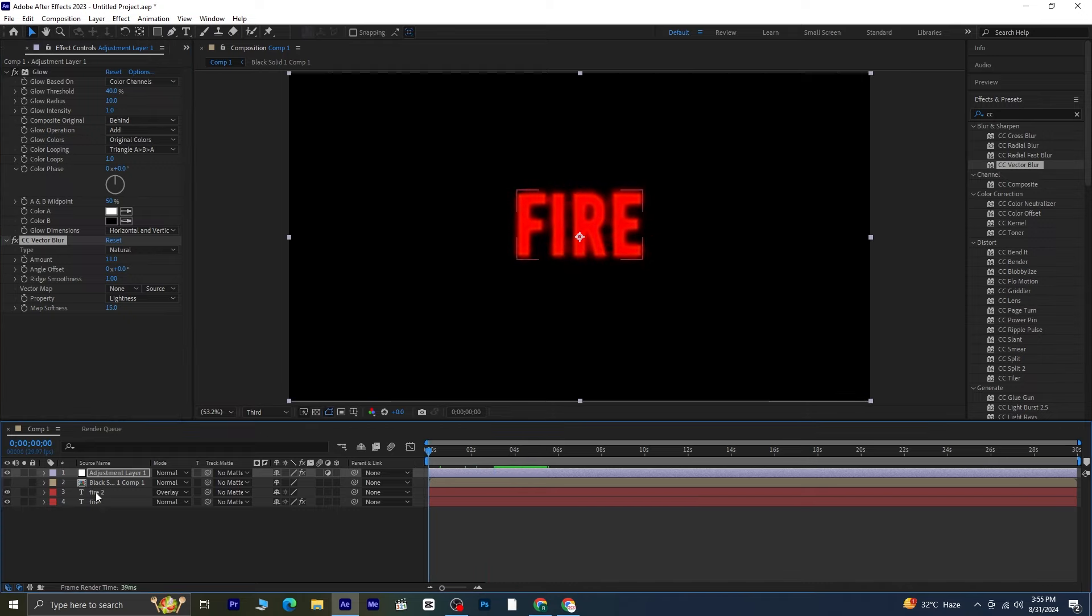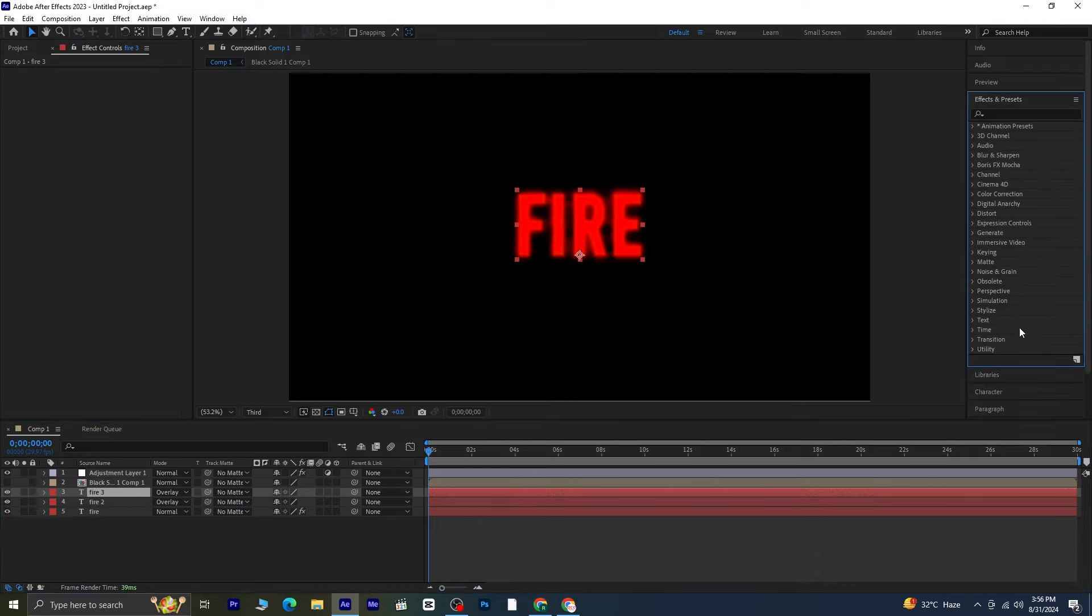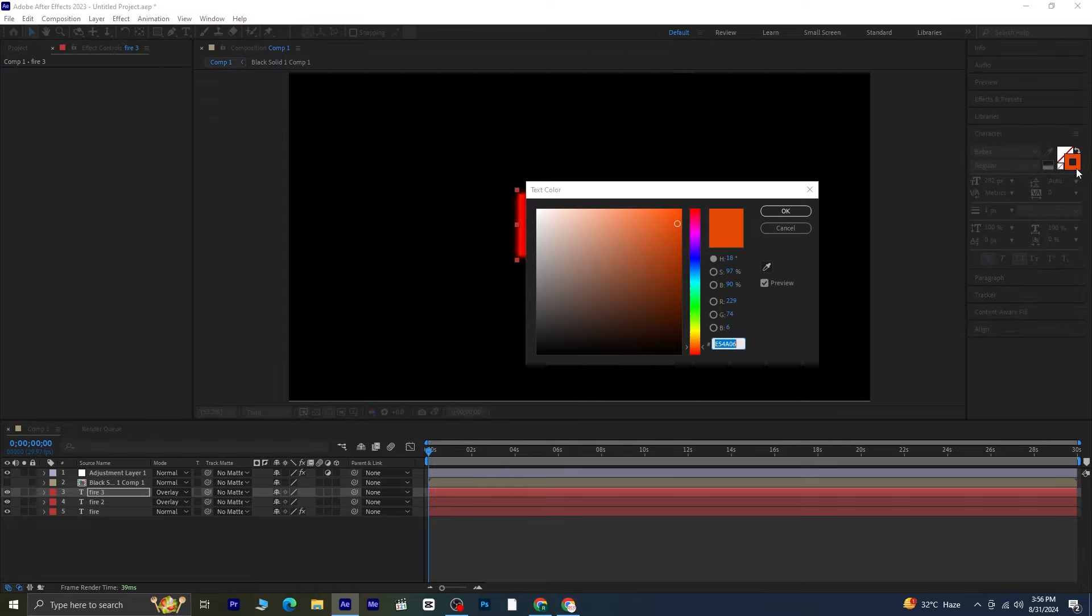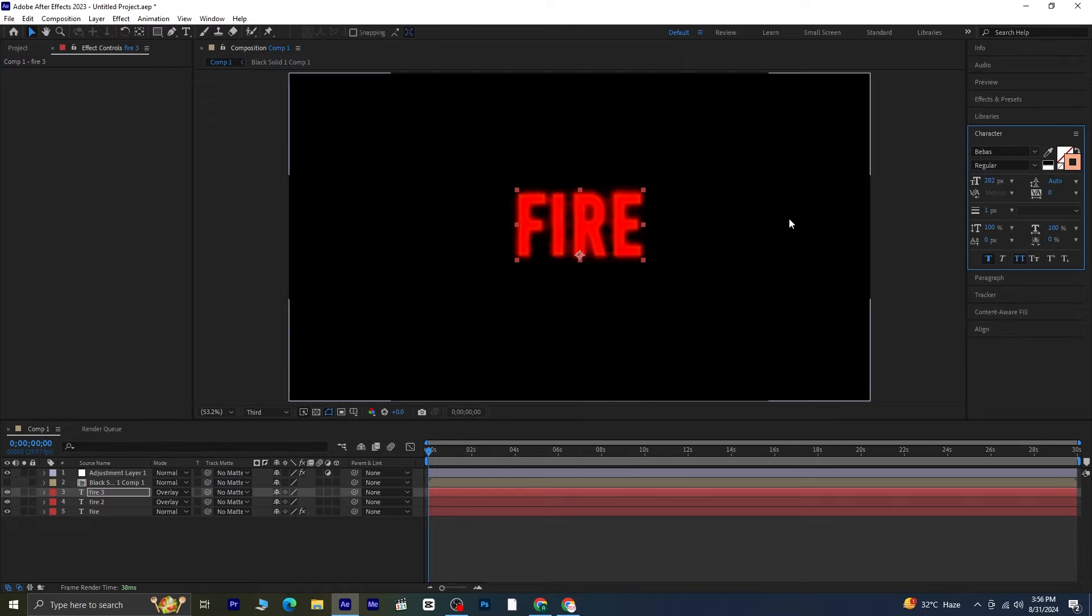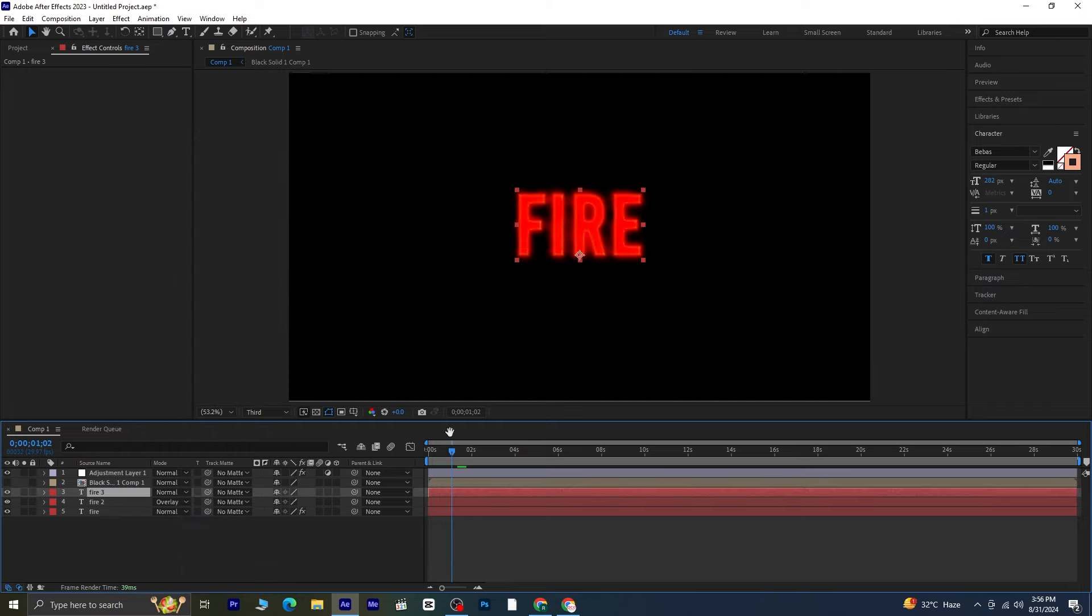Finally, duplicate the duplicated text layer once again by pressing Ctrl plus D on the keyboard. Go to the character settings and add a stroke to this text. A white stroke would work well here. Change the blending mode of this layer from overlay back to normal, and you're done.